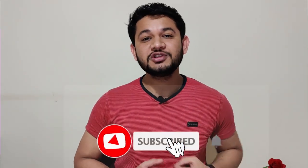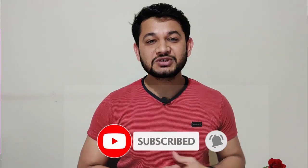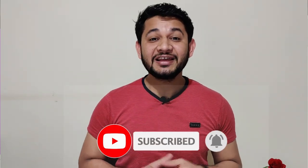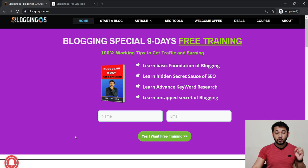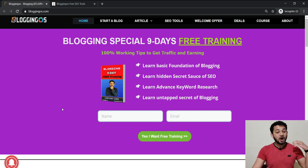If you're new to this channel and looking for awesome videos in the future, make sure you subscribe and hit the bell. Without wasting time, let's go to the screen and I'll quickly go through all those tools and give you a brief summary of what they are and how you can use them. First, you have to visit bloggingos.com.